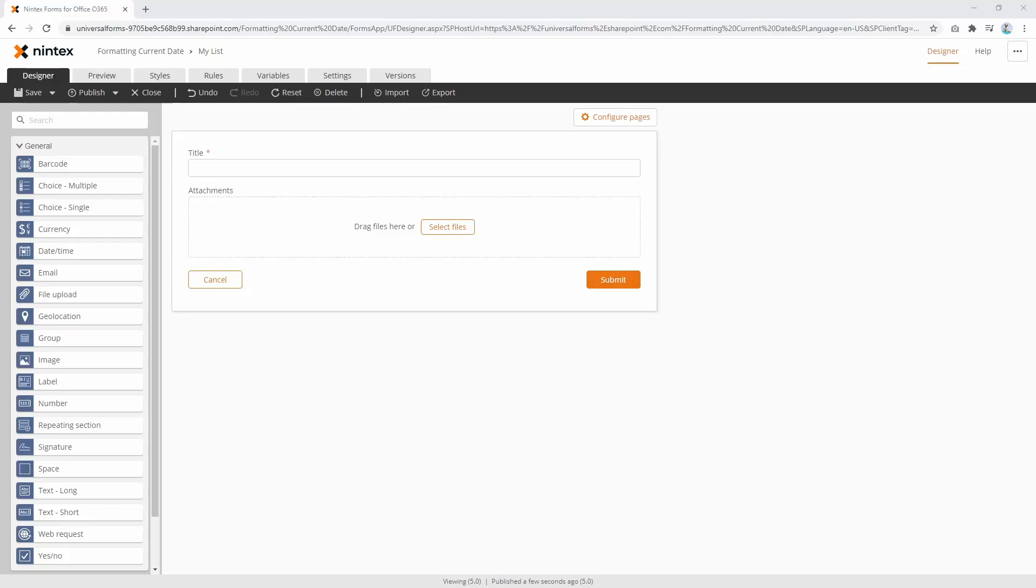Hi everyone, I recently had a question on how to format the current date into just month and year.